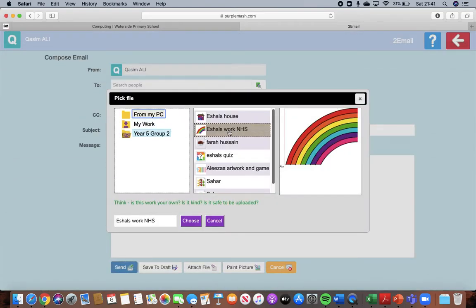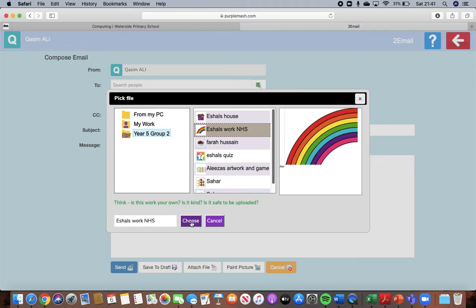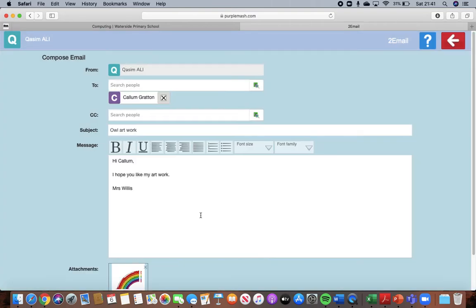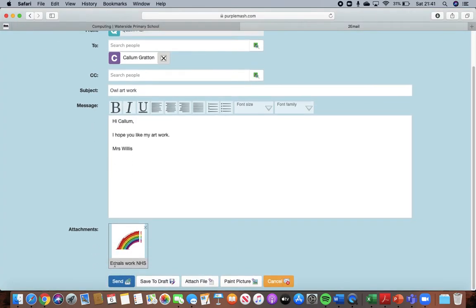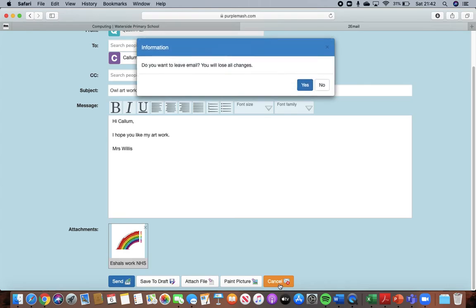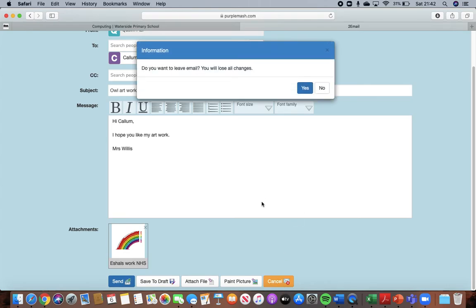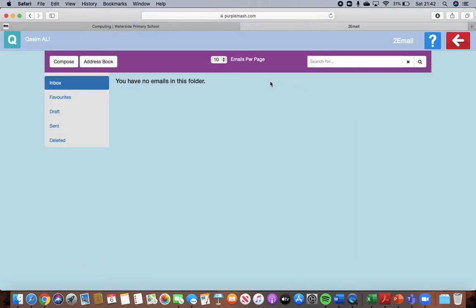So I'm just going to use Eshell's picture. I'm going to choose that. As you can see now here, there is Eshell's work and that can be sent. You then press send like you have done before. But I'm going to press cancel. And yes.